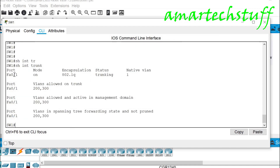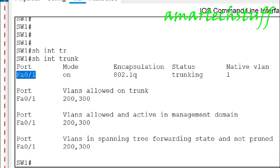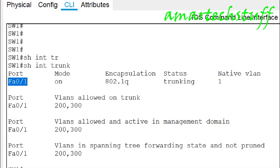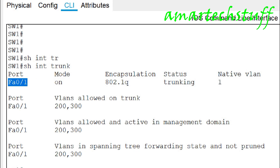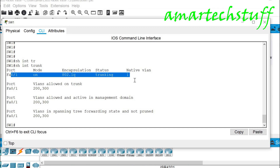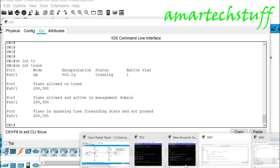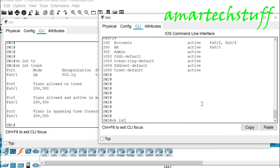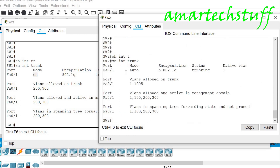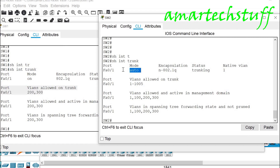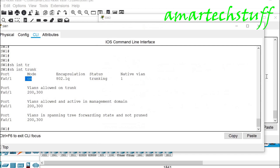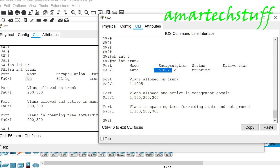I'll run 'show interface trunk' on switch 1. You can see that FastEthernet 0/1 is the trunk port — encapsulation is 802.1Q which is industry standard, status is trunking, native VLAN is 1, and the trunking mode is 'on'. Now let's check switch 2 with the same command. Here the mode is 'auto', but it has auto-negotiated to trunking, and 802.1Q is also negotiated — status is trunking, which is fine.